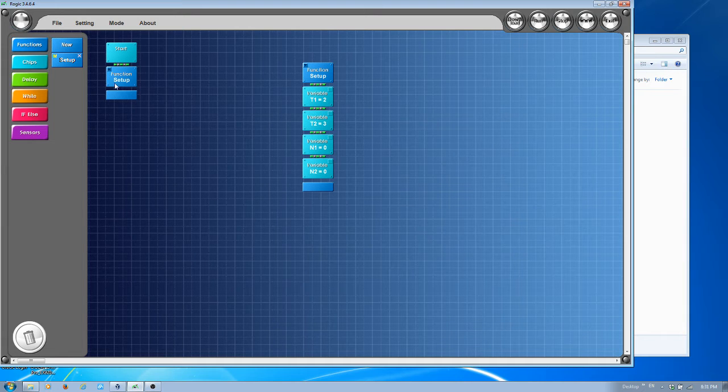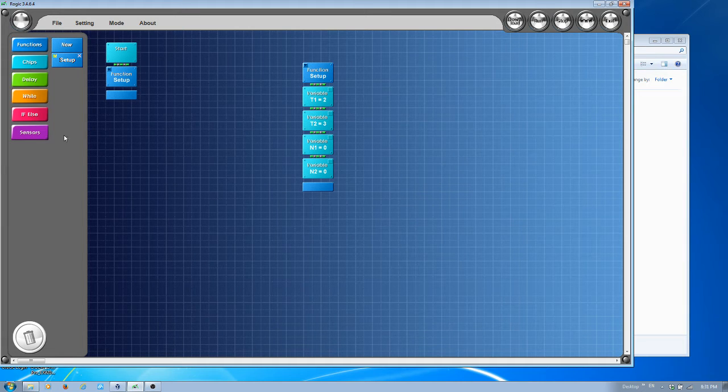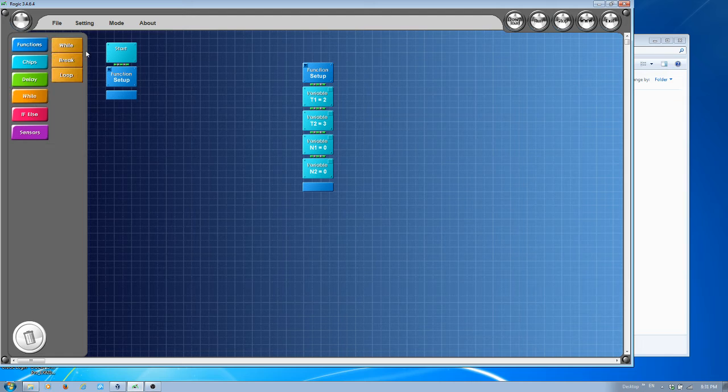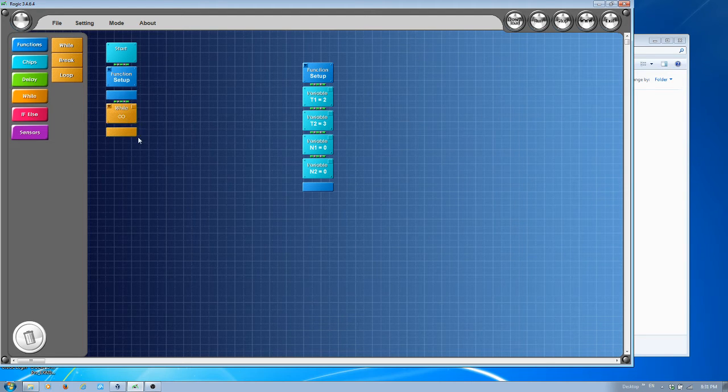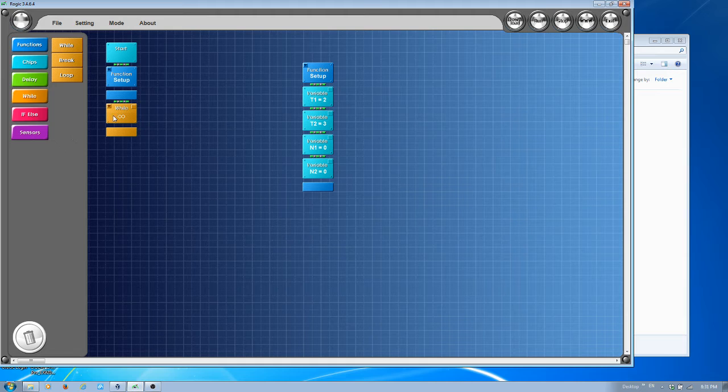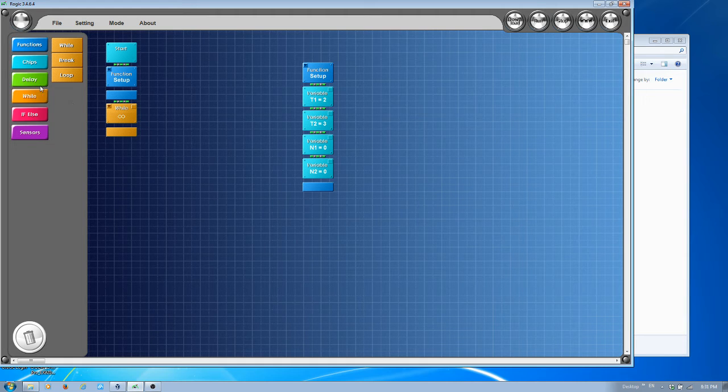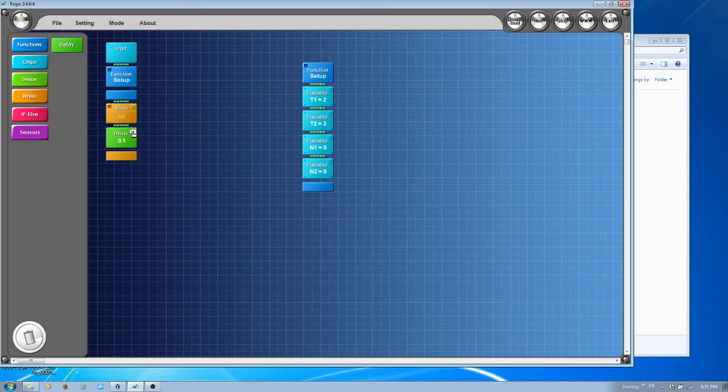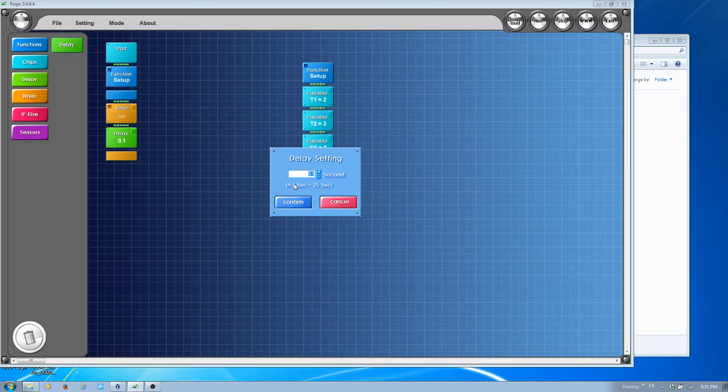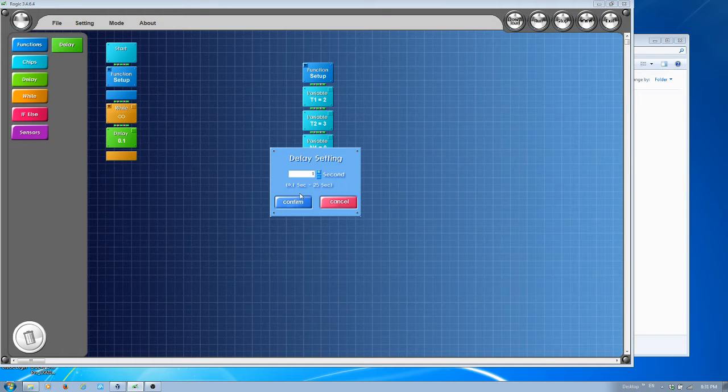We'll first have setup and then the loop program. In the loop program, we're going to have a loop indefinite, forever loop. Inside loop, to start, I will have a delay. To make it simple, I'm going to delay one second.